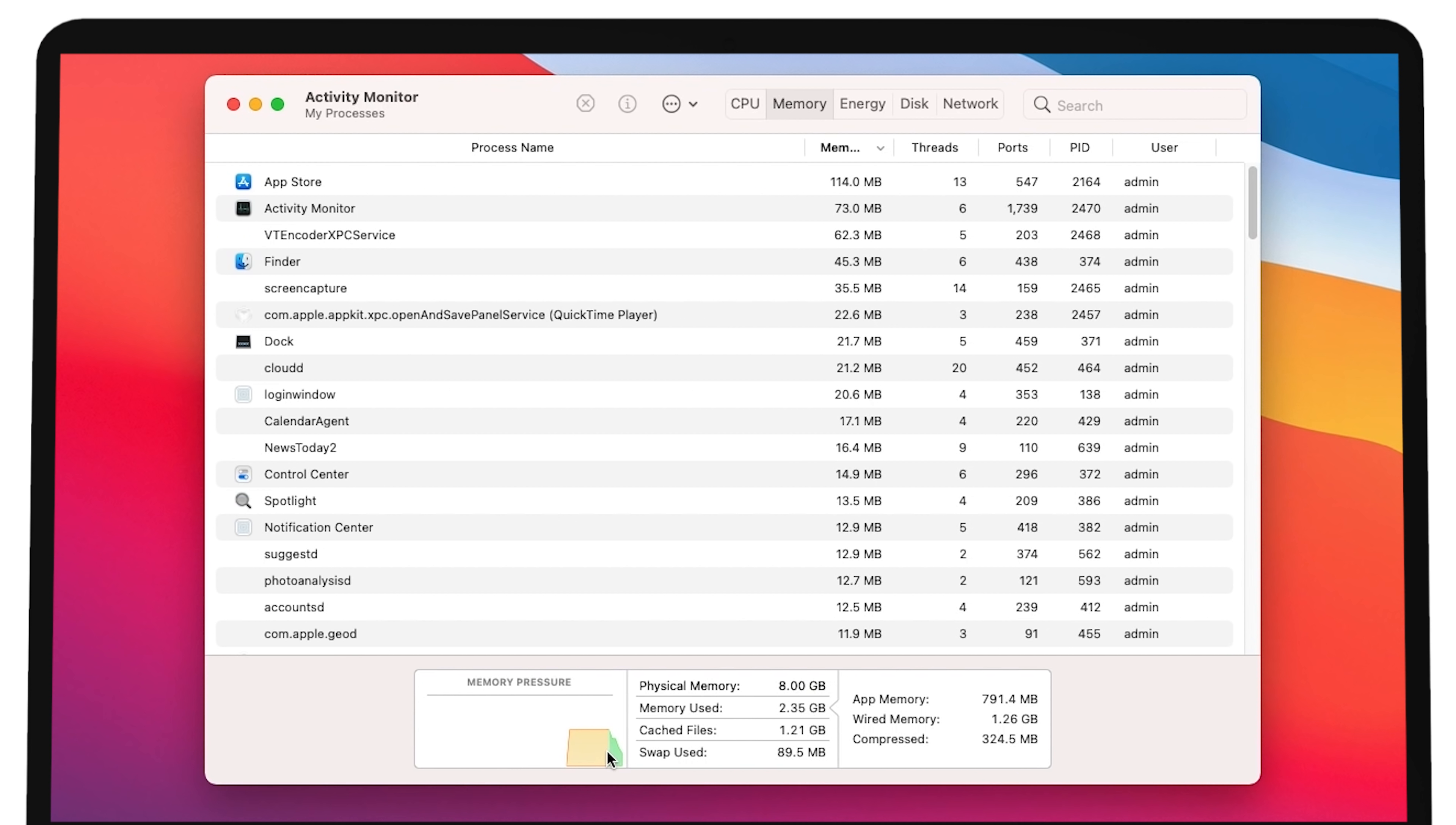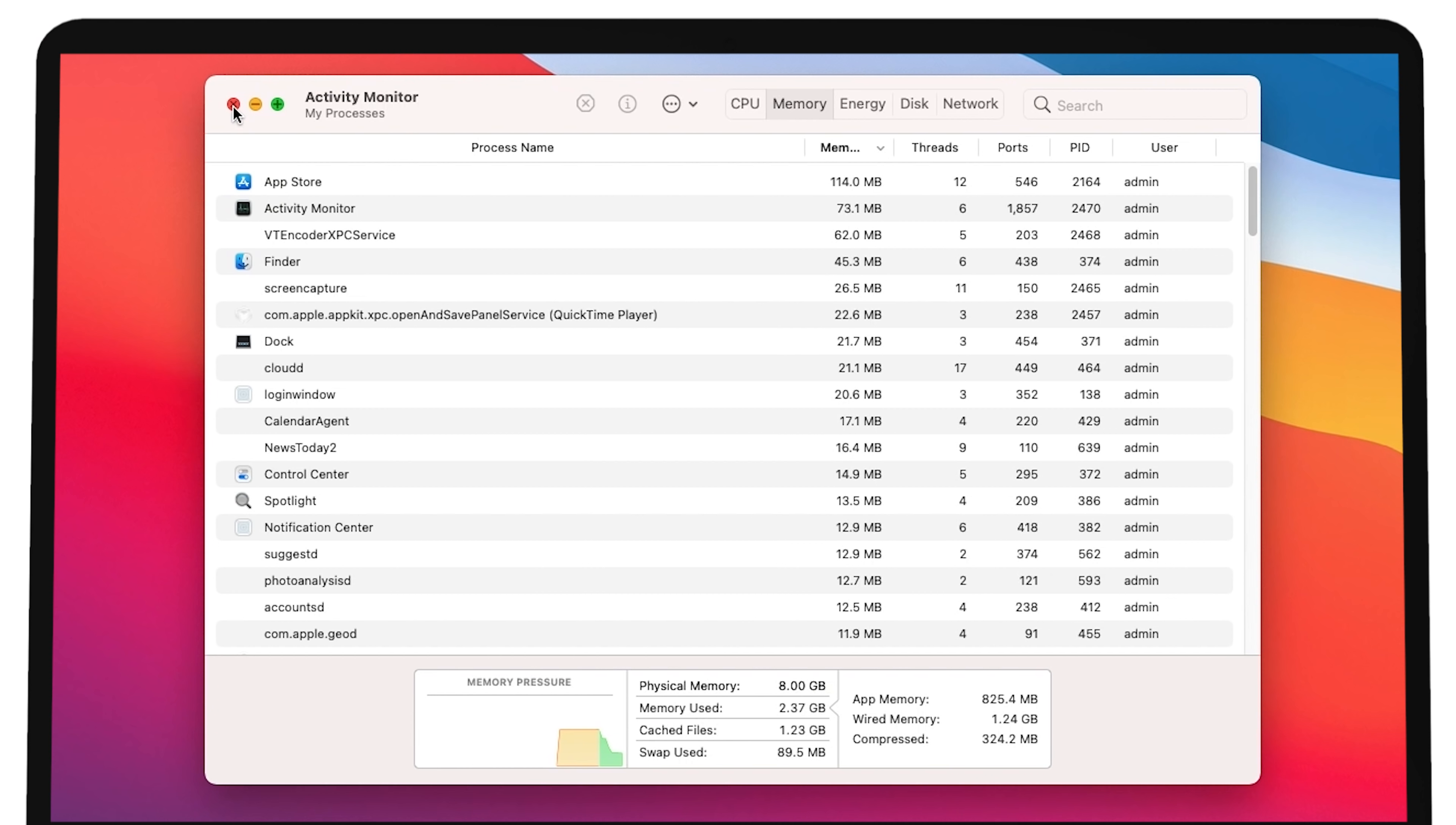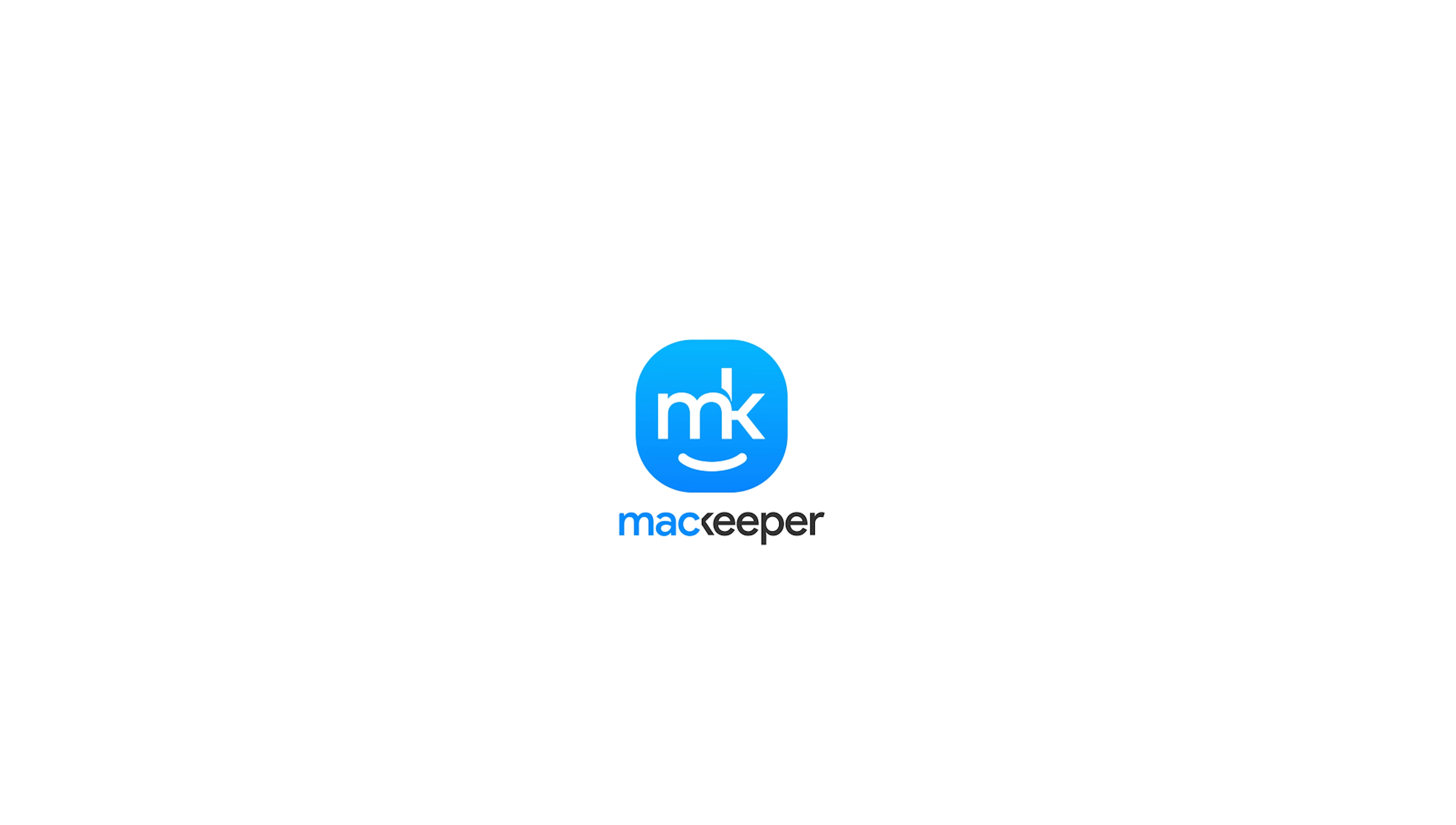Of course, these aren't the only reasons for a slow Mac. Using automatic software can troubleshoot your slow Mac in just a few clicks. Try MacKeeper and see for yourself.